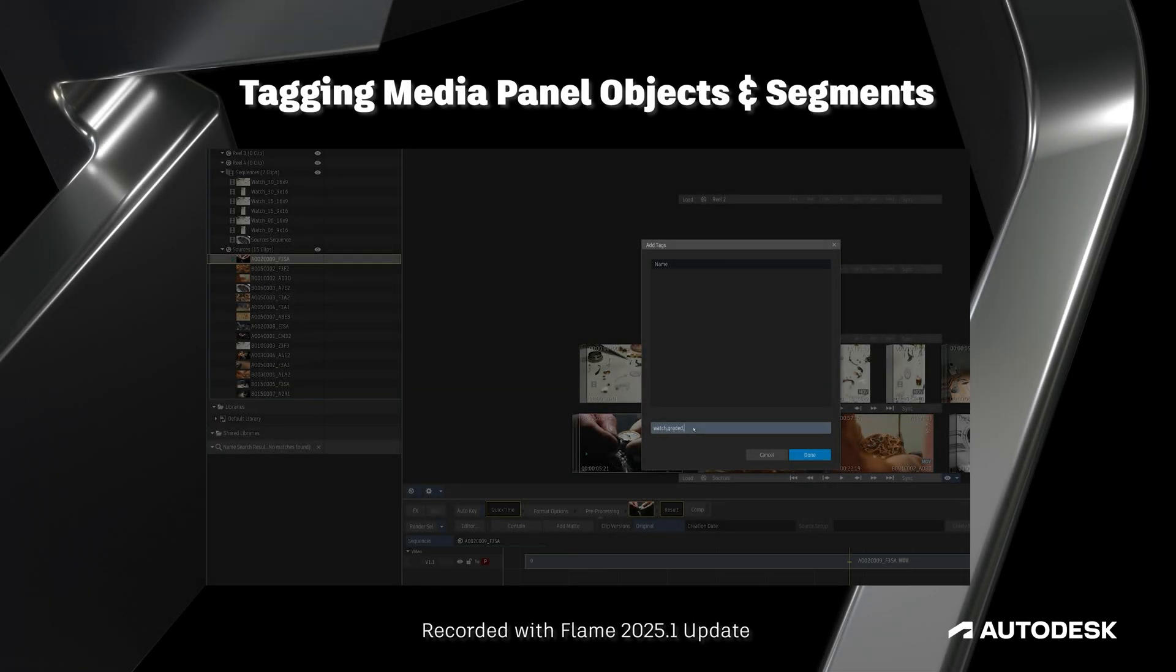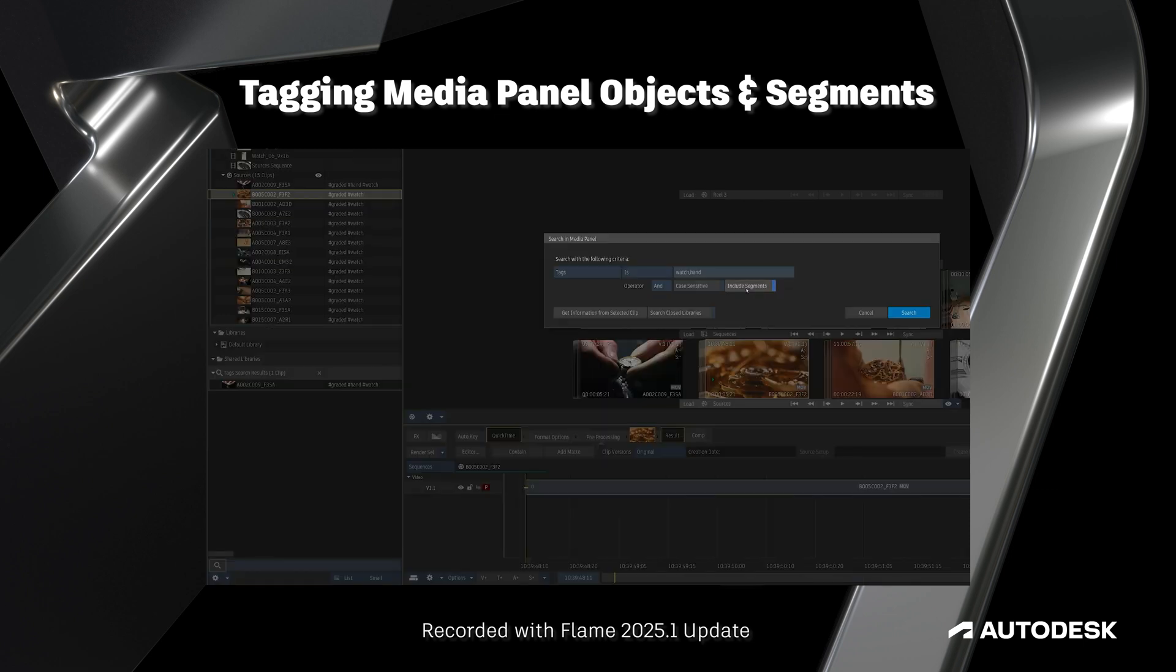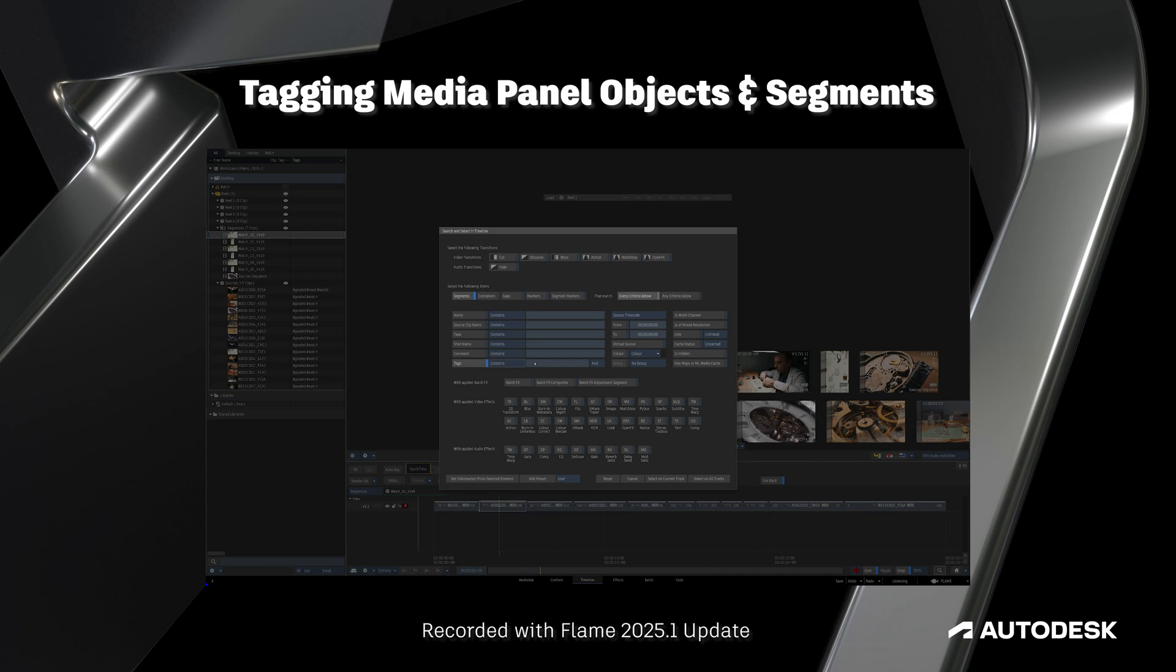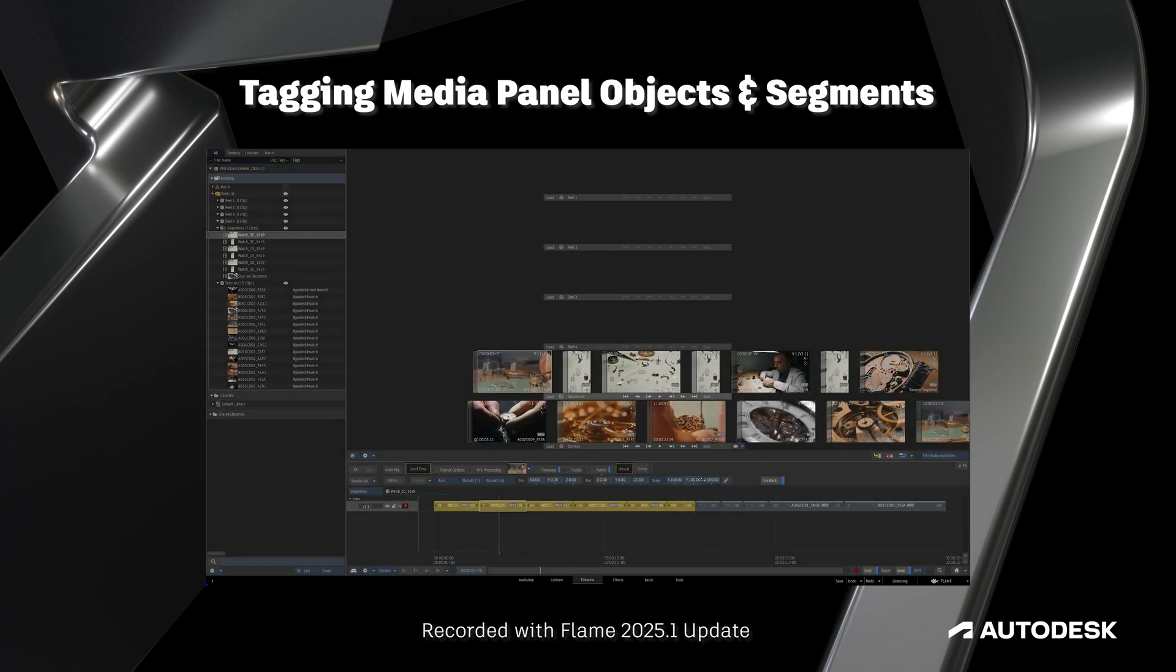Hello Flame community, this is Jeff Kyle with the Flame Learning Channel. The Flame 2025.1 update introduces a powerful new tagging system designed to simplify media management in our projects.